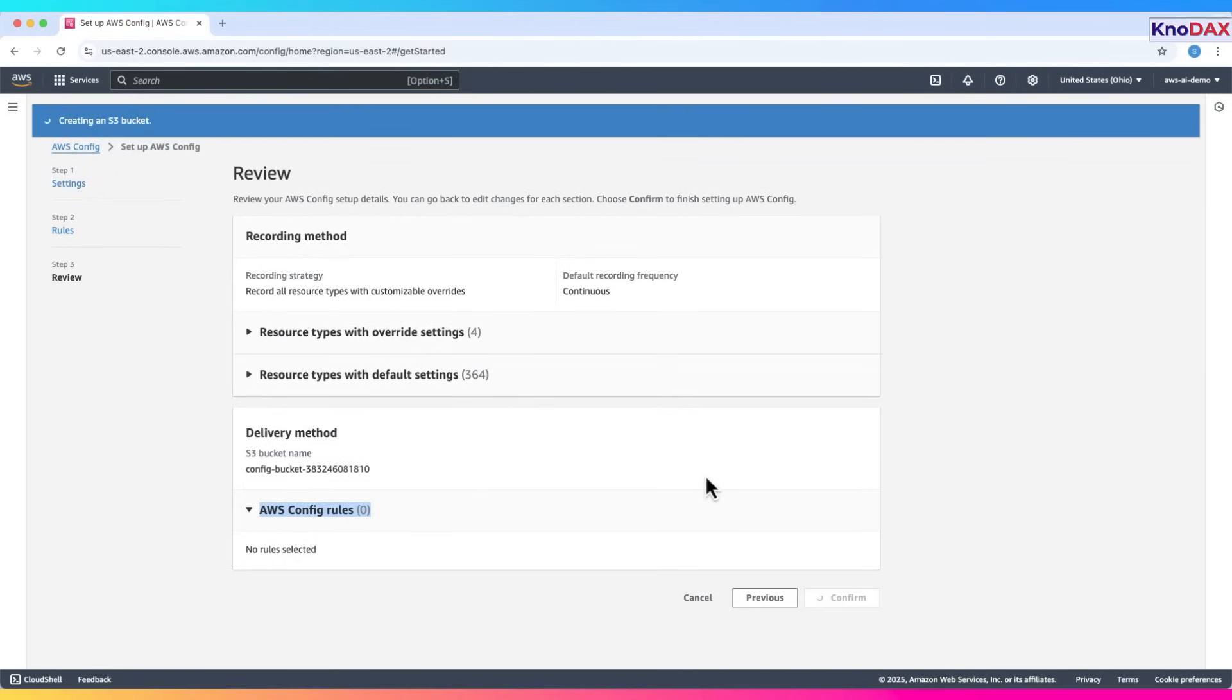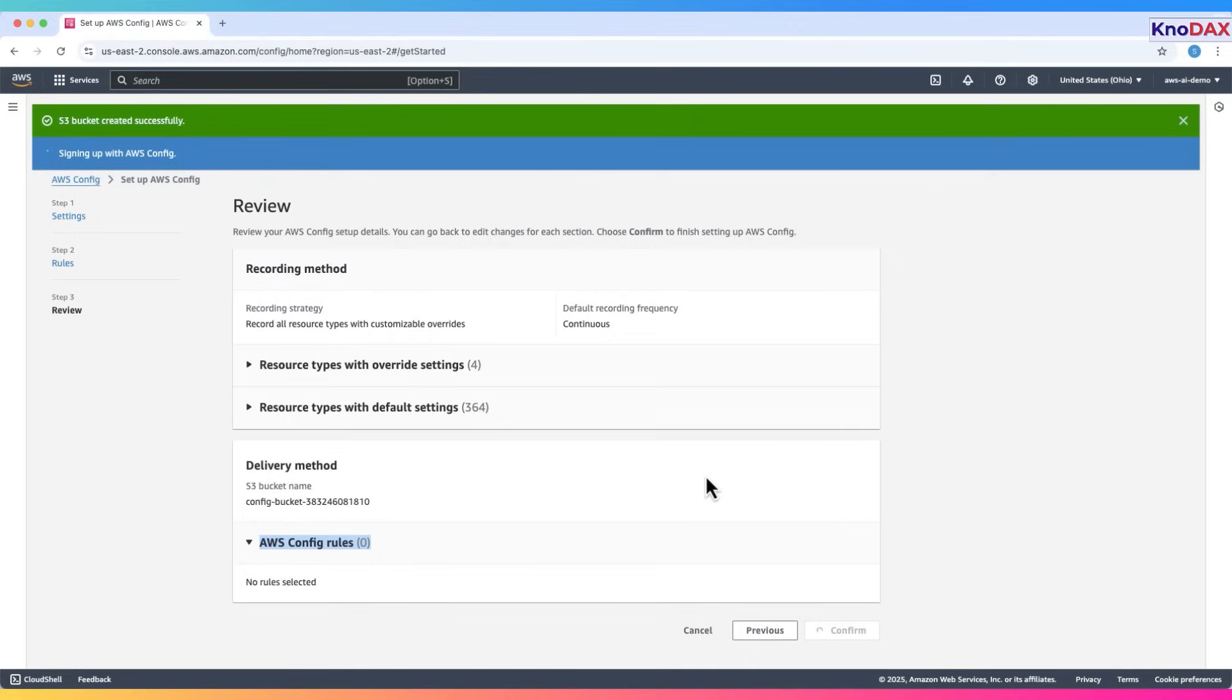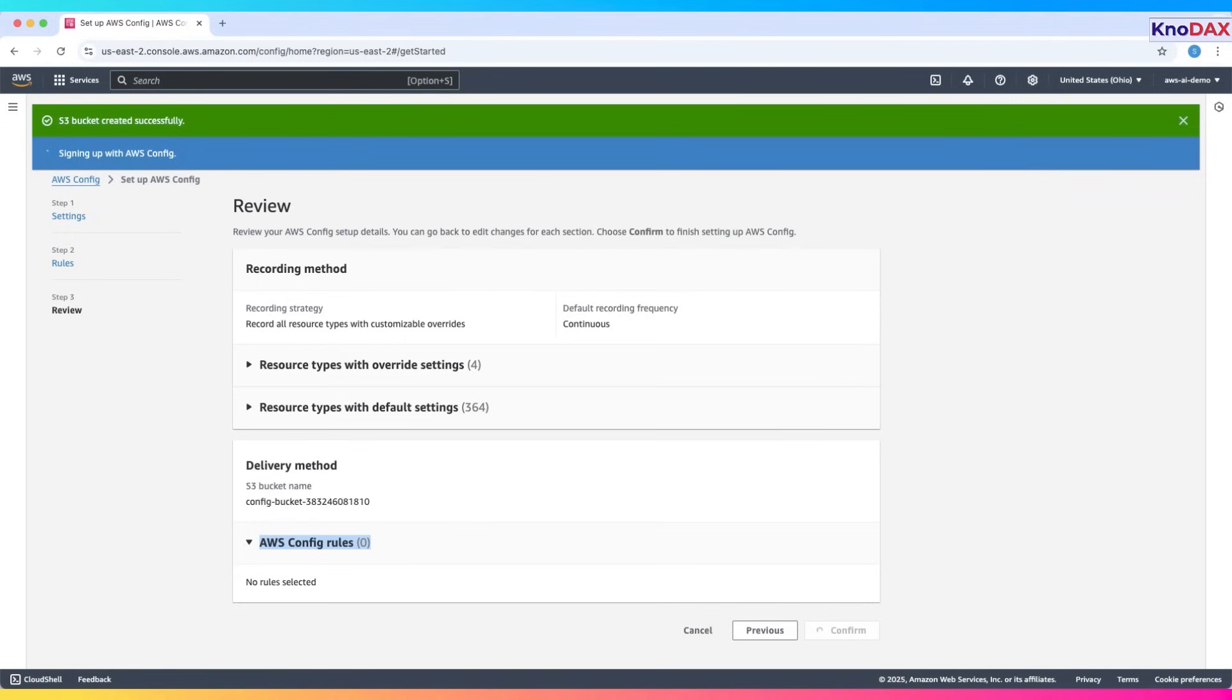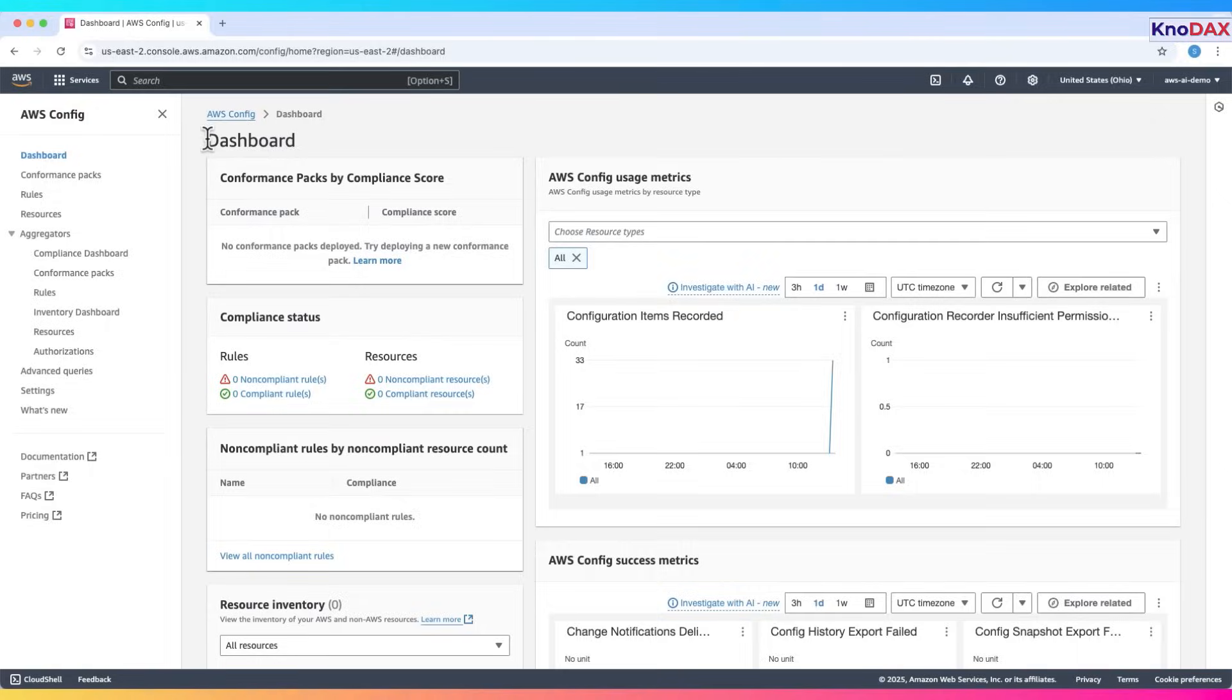AWS Config will now start evaluating your account. Once AWS Config finishes its initial scan, you can explore discovered resources. This may take a few minutes, so we'll pause here. AWS Config is successfully set up.